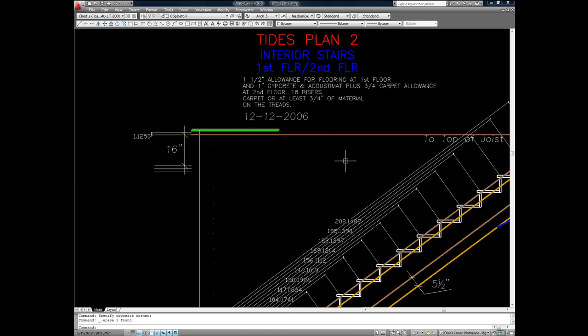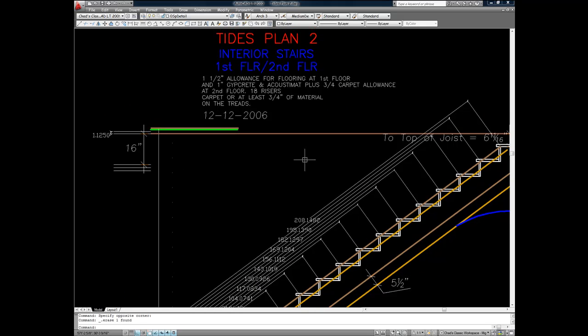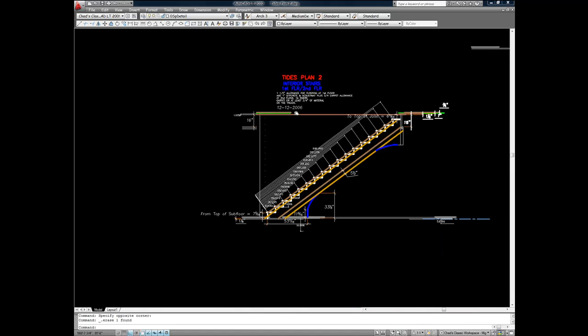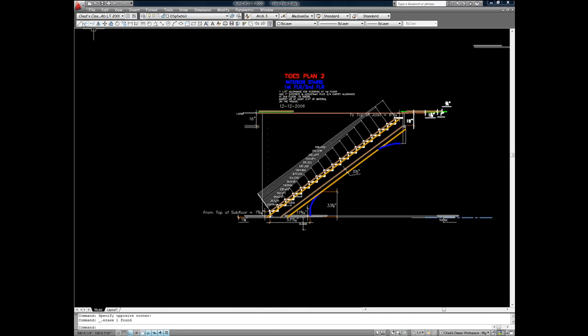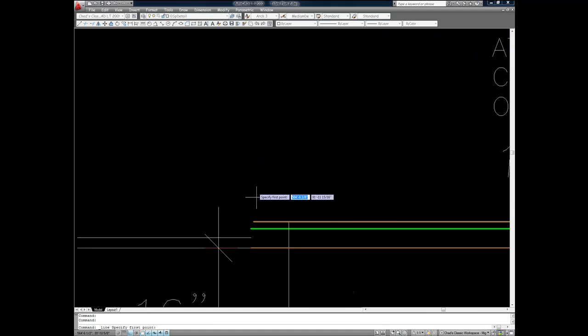I thought it would be valuable to figure and draw a straight set of stairs in real time to illustrate how fast and accurately they can be done in AutoCAD LT. The total time was about 5 minutes and 20 seconds, so let's get started.